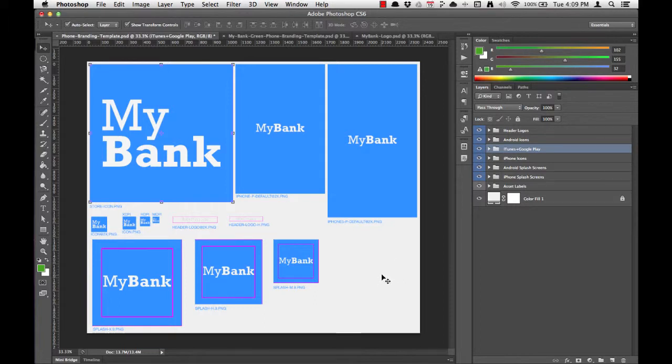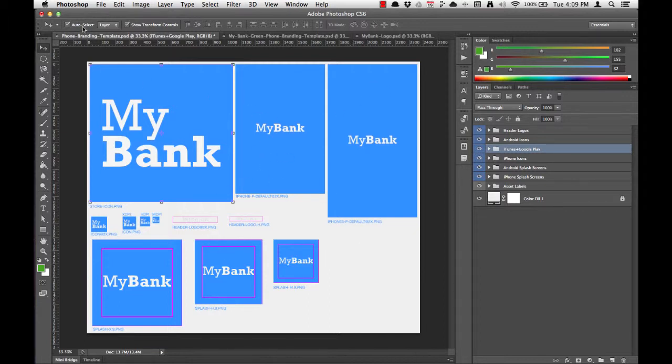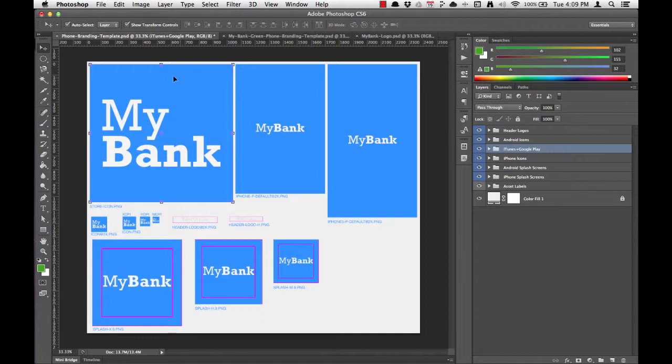That's a quick overview of Photoshop. Now let's get started in changing the background color for each of these assets. We've got auto select layer and show transform controls turned on, so we can really quickly move through this Photoshop template and change the background color for all the splash screens and the icons.